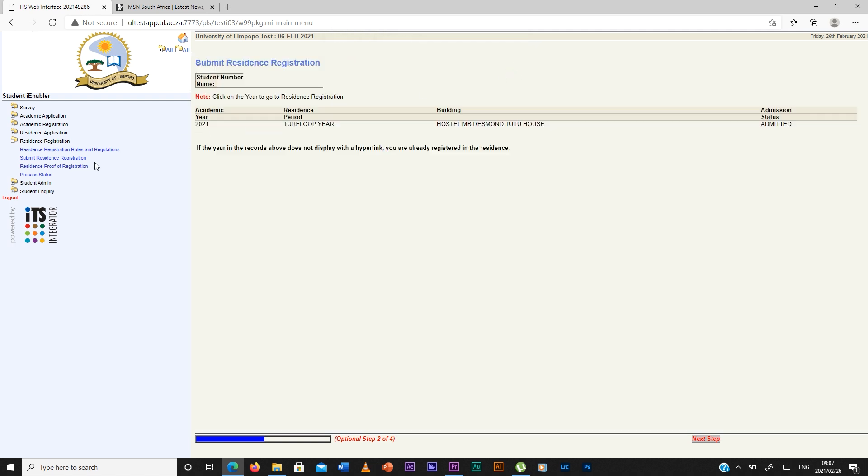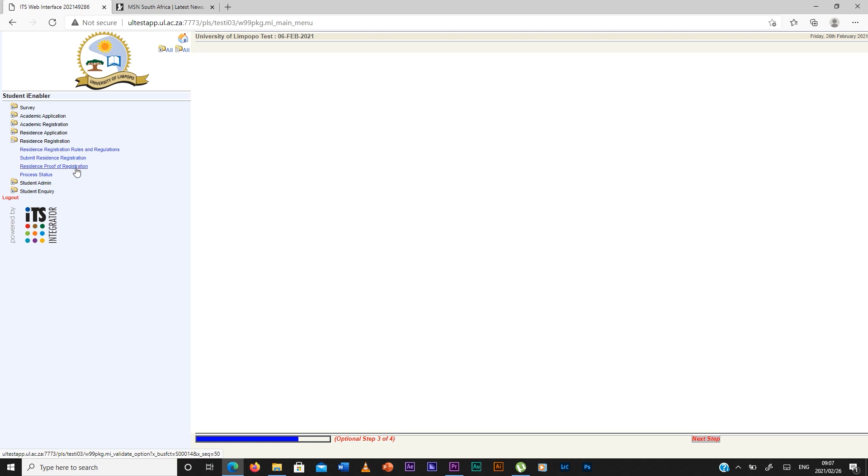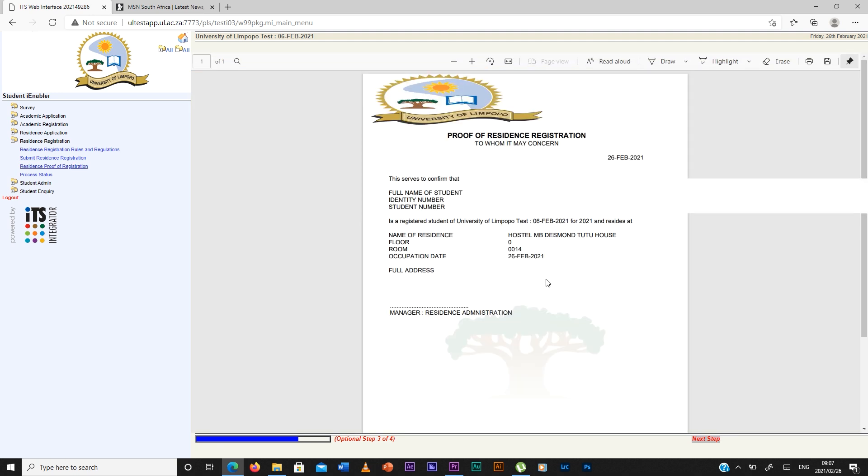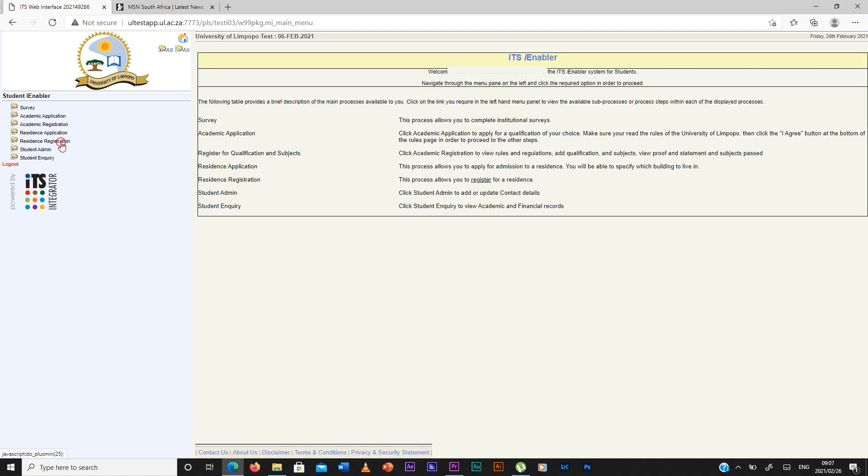To residence proof of registration, it will show you your residence proof of registration. Then you can print it or save it. Then that's the end of your academic and residence registration, then you log out.